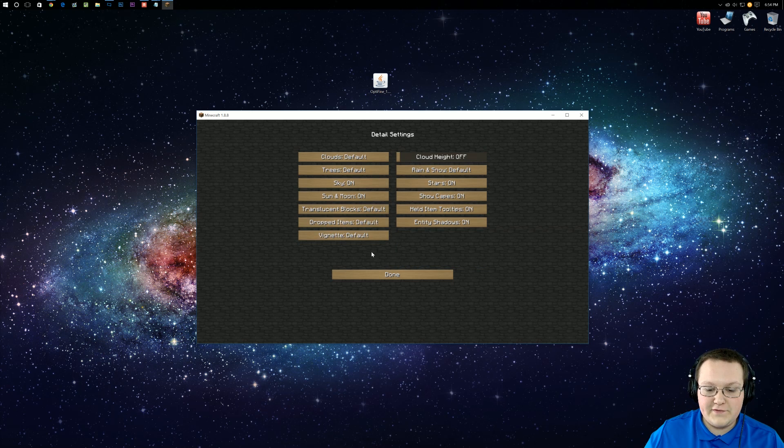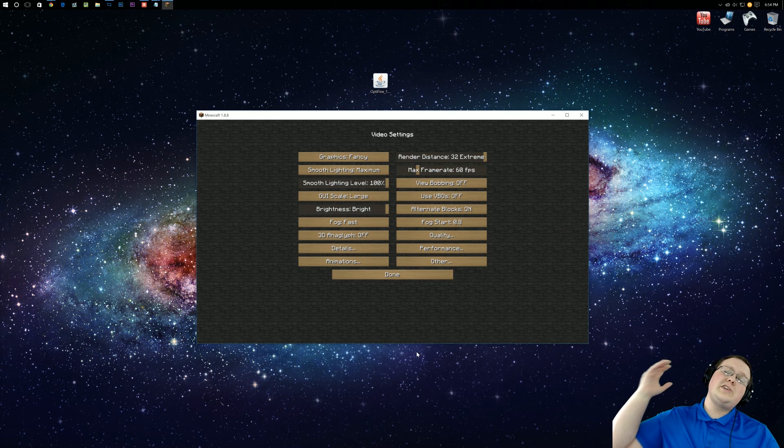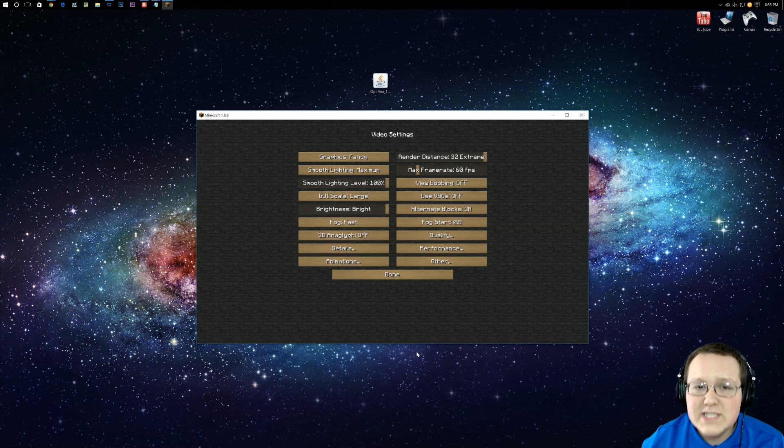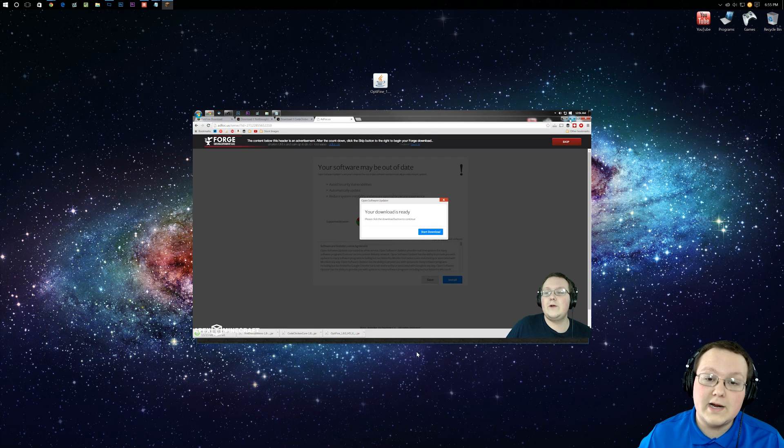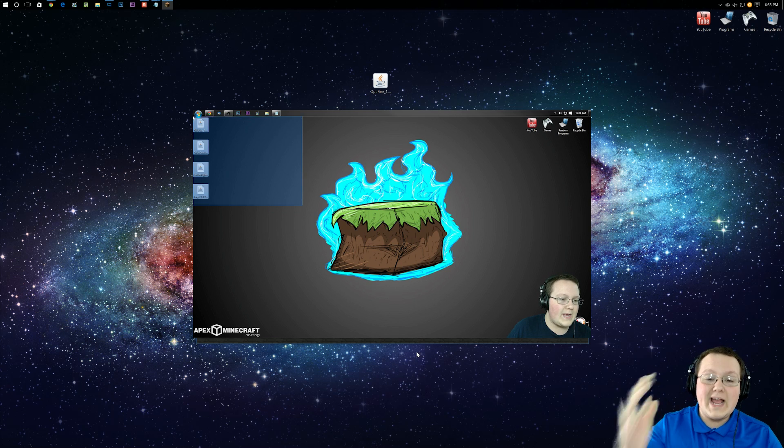You've got all of the details and all of the animations and all of that stuff. And I'm actually going to be teaching you guys how to set up Optifine in another video, which is on your screen right now. So you can click on that if you want to go check it out.